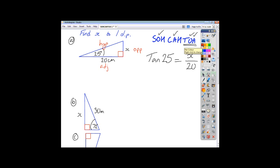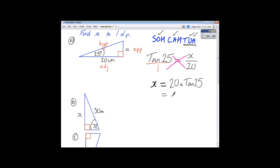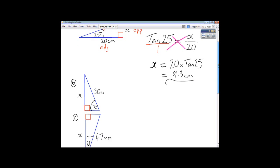Anything divided by 1 is just itself, so I write tan 25 over 1. Now that I have a fraction equal to a fraction, I can do cross multiplication. X times 1 is just x, and that's going to be equal to 20 times tan 25. Be careful that you don't type tan 25 times 20 into your calculator, because it might misinterpret what you want. So 20 times tan 25 gives us an answer of 9.3, and because this side is in centimetres, our units are centimetres.